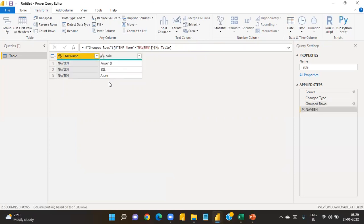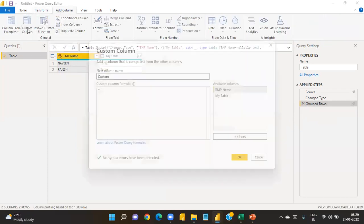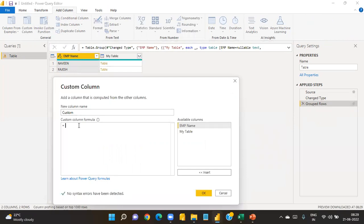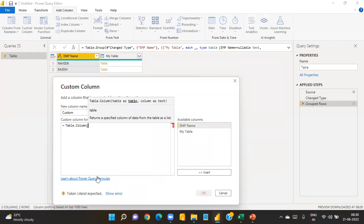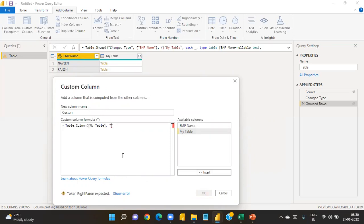After Group By, Navi's table shows Power BI, SQL, and Azure; Rajesh's table shows MSBI, SQL, and Azure. The second step: go to Add Column, then Custom Column. There are many functions available — use Table.Column. Select 'my table' as the table, then add a comma and in quotes specify the 'skill' column name, then close the bracket and click OK.